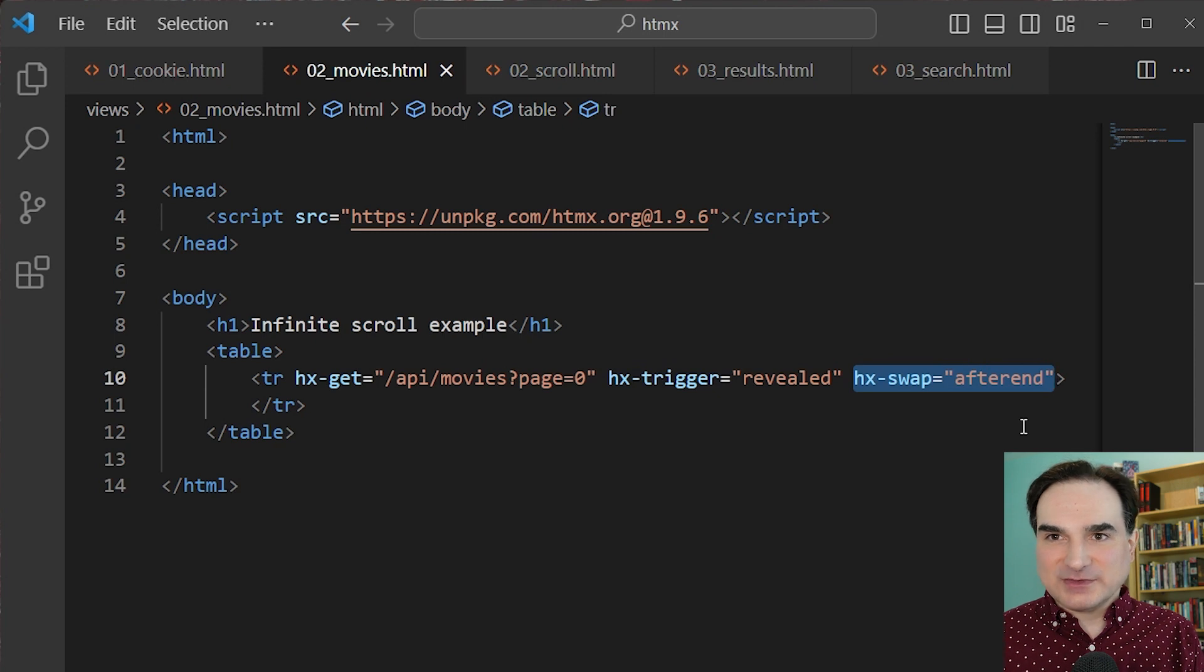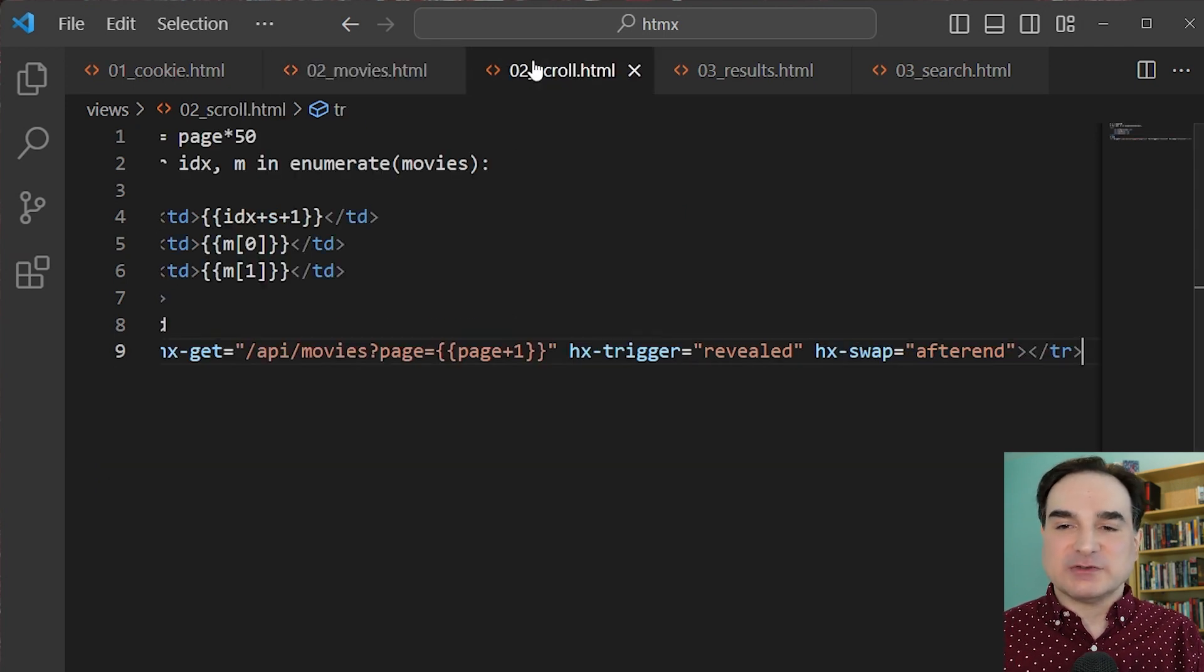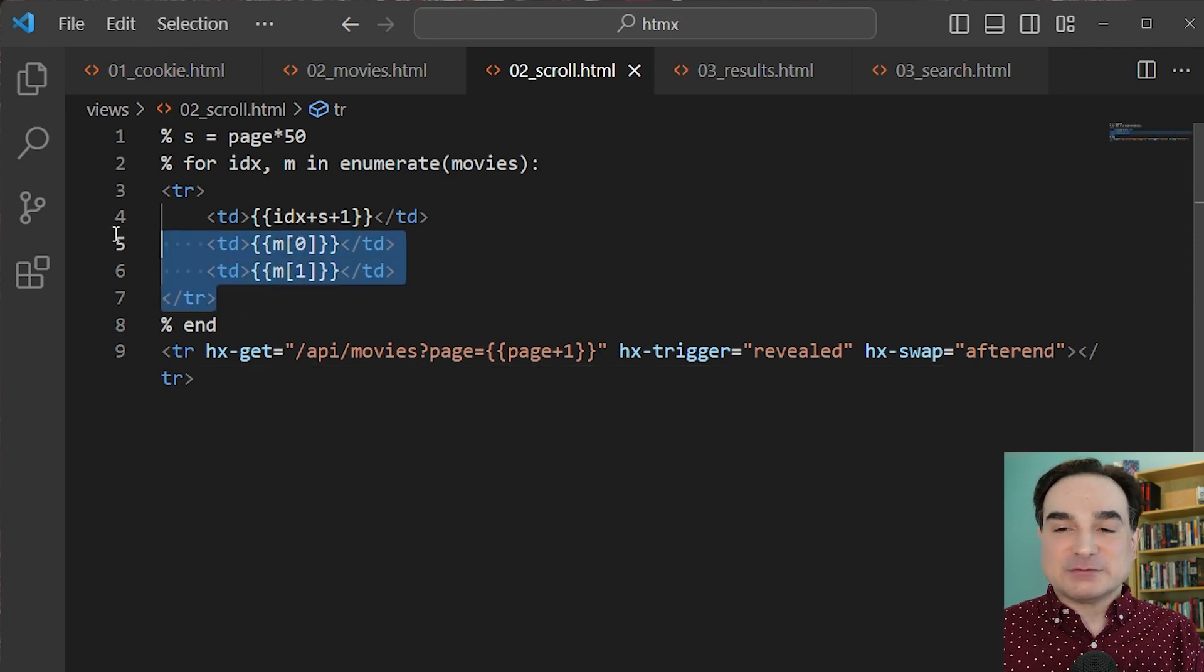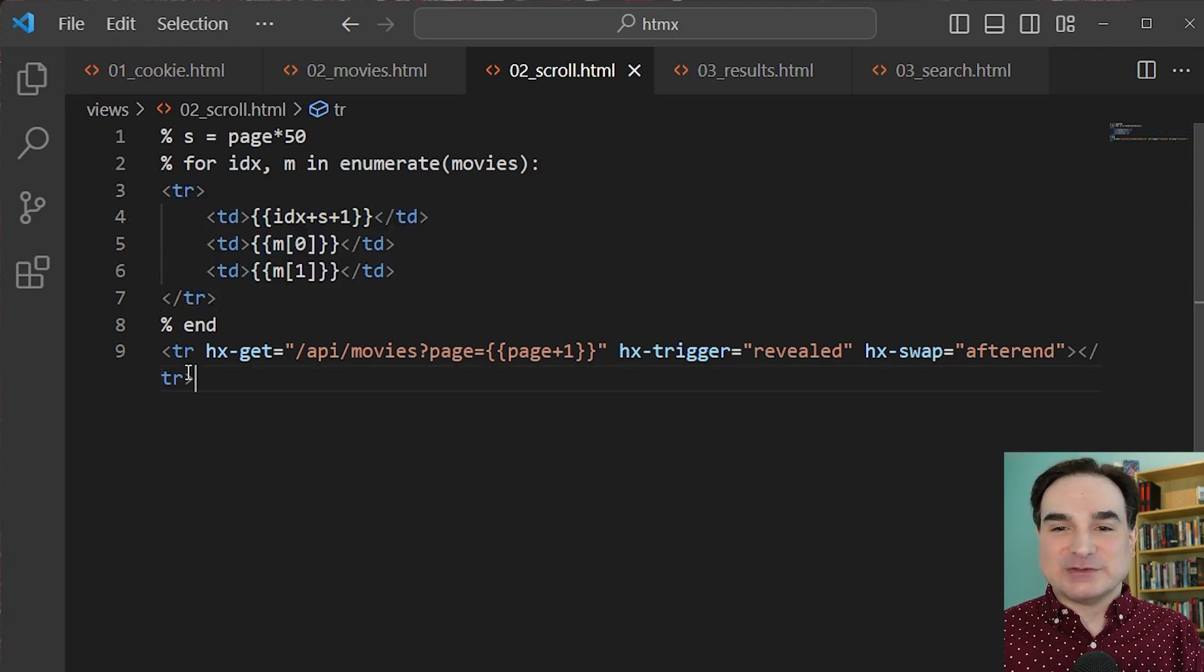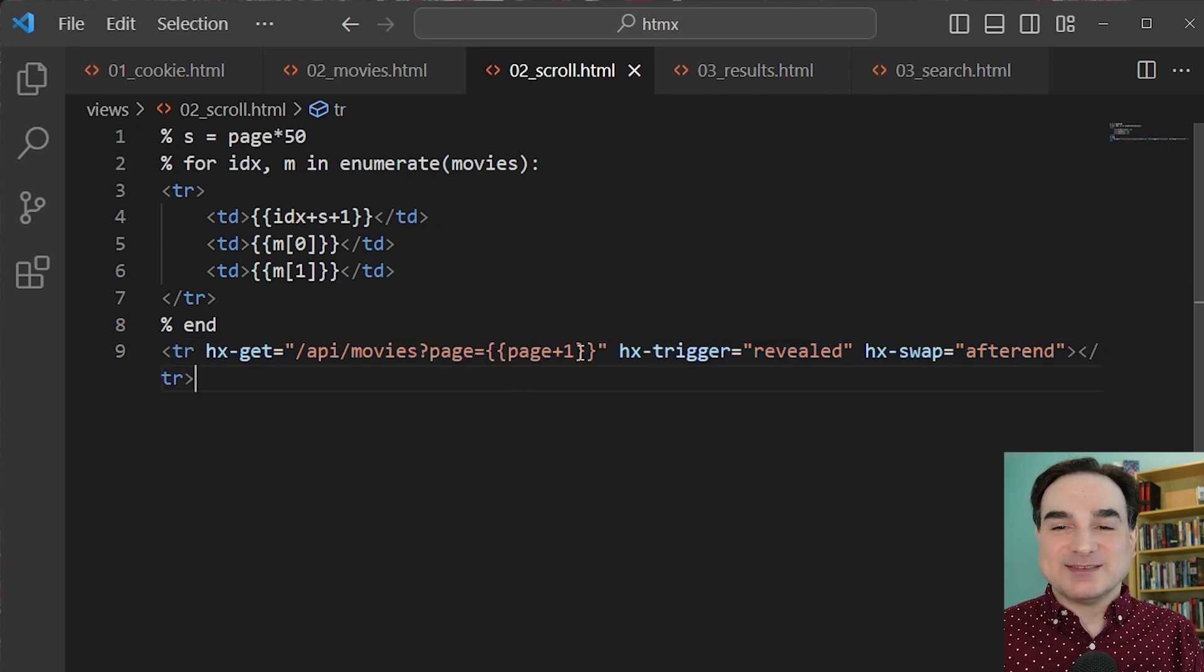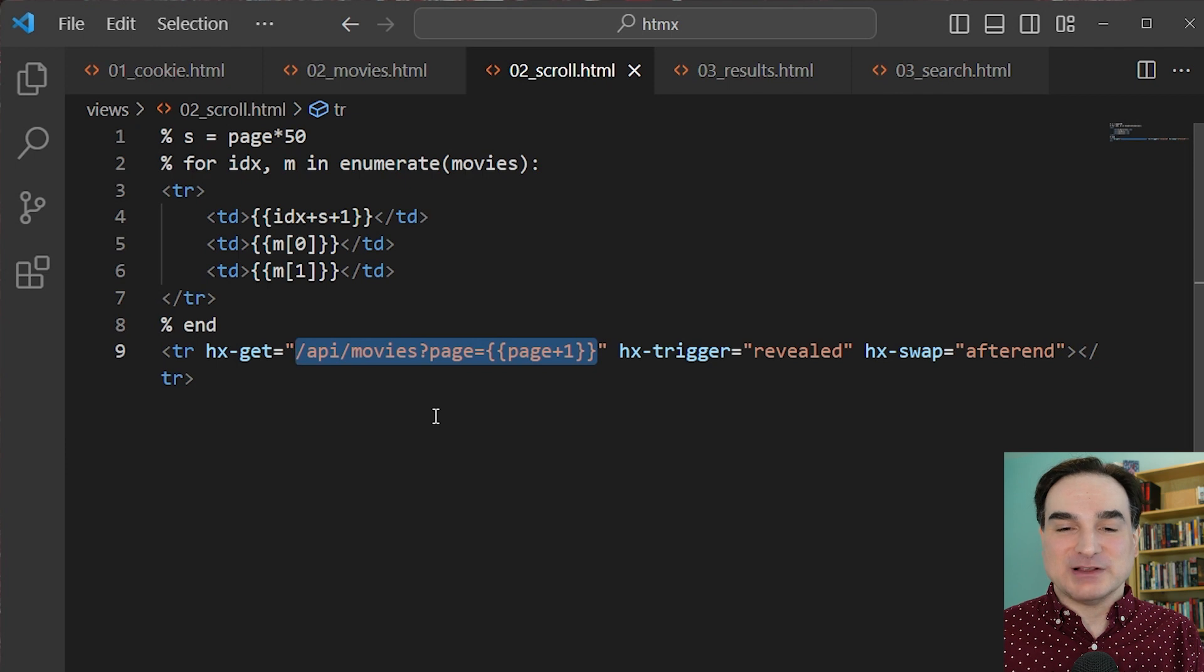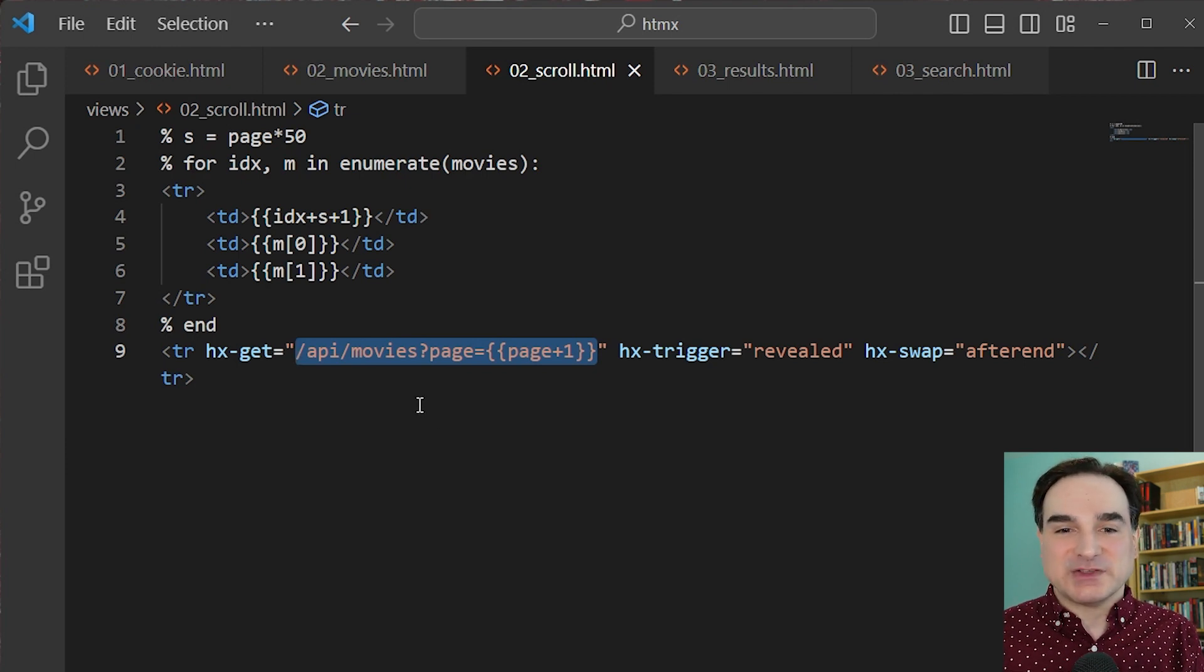Now, here's the magic. What we're loading, which is constructed by this template, is another set of table rows. But the last row is another one of these fetch-on-reveal rows like the one we had originally, except this one requests the next set of rows using the page parameter in the URL. This requires us to have an endpoint that supports that behavior, but you get the idea.